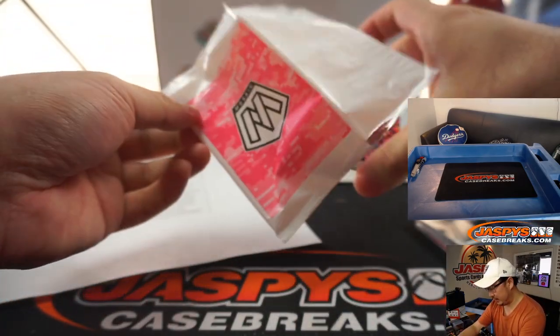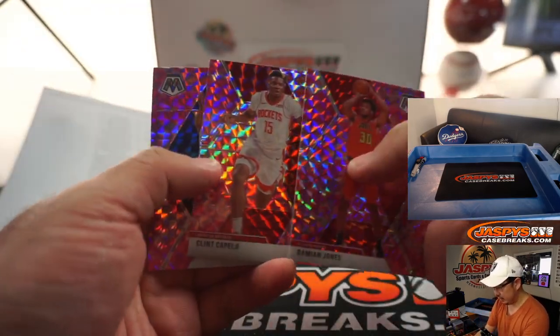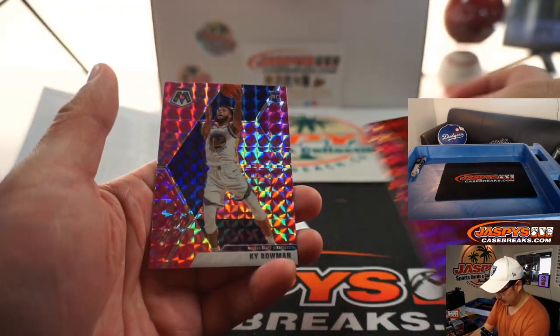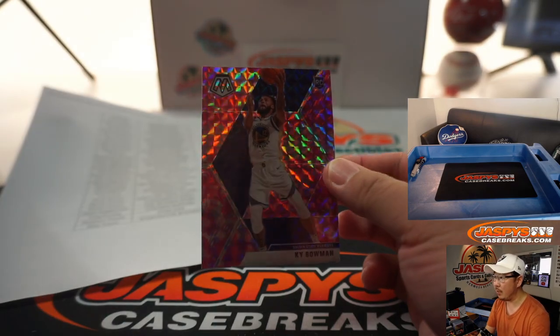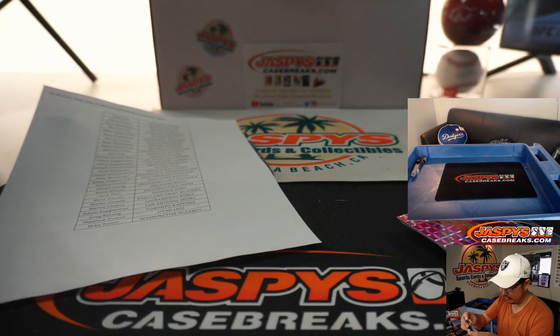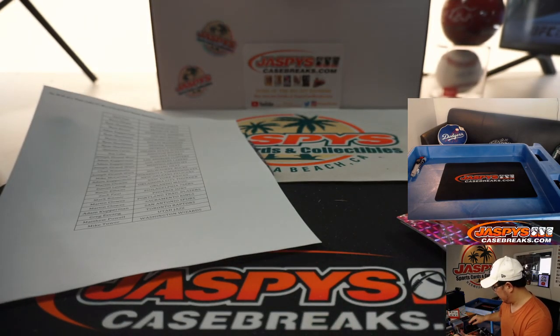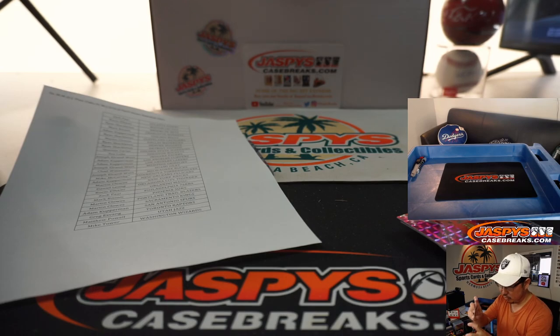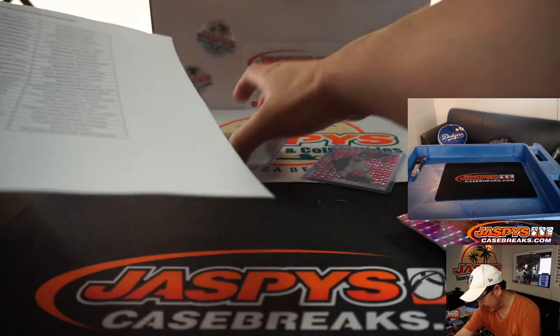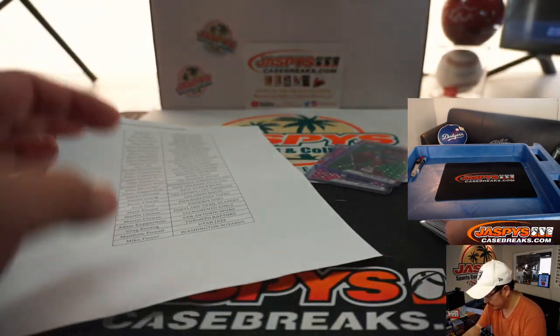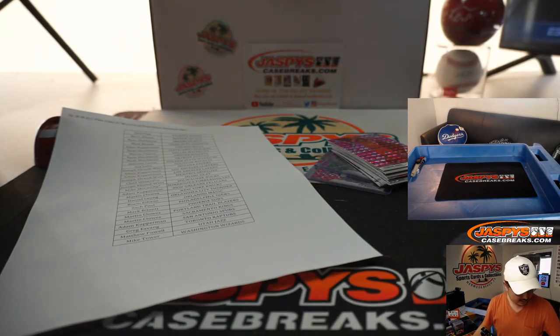And the pink camo, which is exclusive to this set here. Damian Jones, Clint Capella, and Kai Bowman. Pink camo out of Mosaic. That's it. That was random team six. Nothing too earth-shattering there. The Kevin Porter Jr. is pretty nice though.